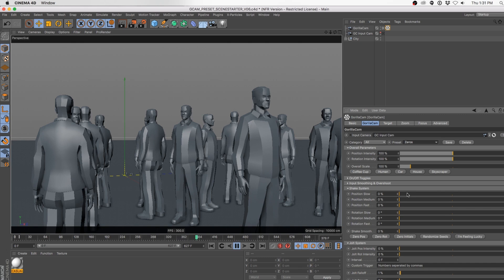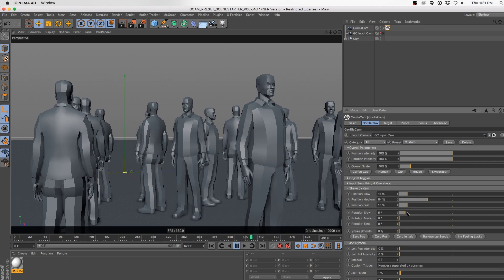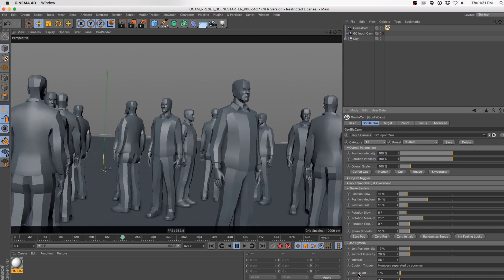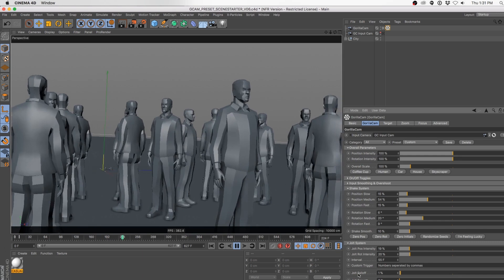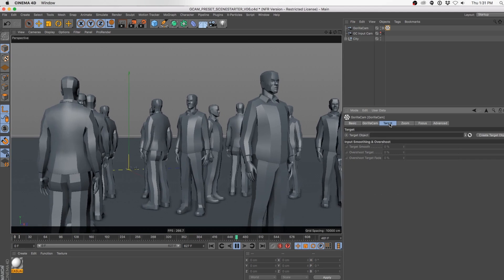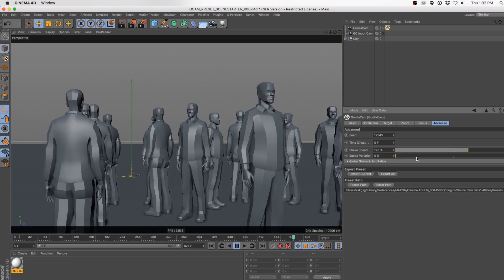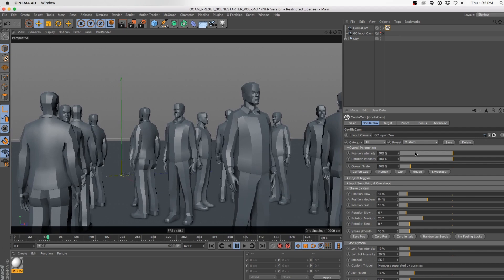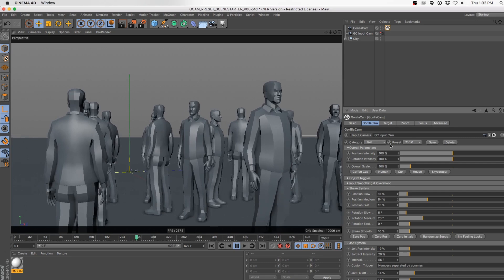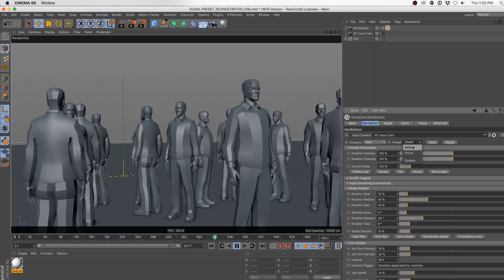You could go into zoom, focus, target — all these different parameters. Go to Advanced and maybe make it go a little faster with some variation. Change all the settings you like. Now click Save and call it whatever you want — I'll call it Chris One as my go-to. It's now saved under the category User with a Chris One preset. If I click on that, I can always jump back to the default or my own preset. Jump to something crazy like Under Attack, then go back to User presets and jump back to mine — immediately back to the nice smooth calm one I made.